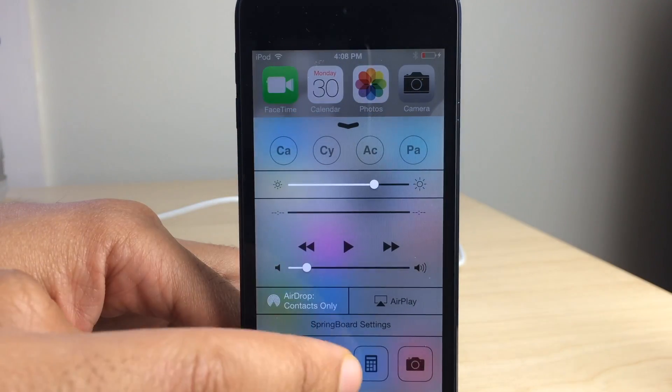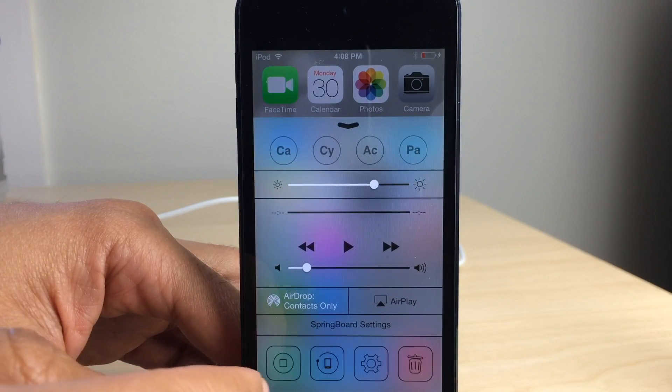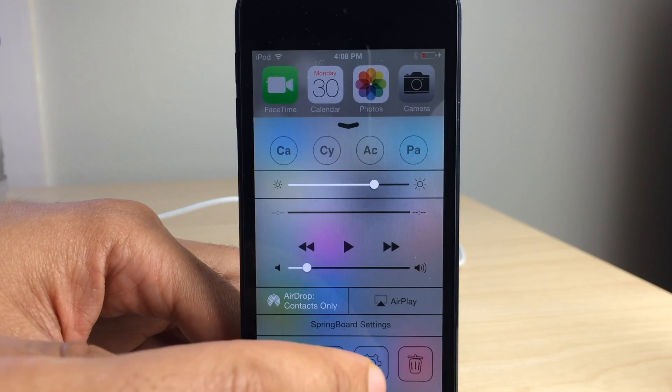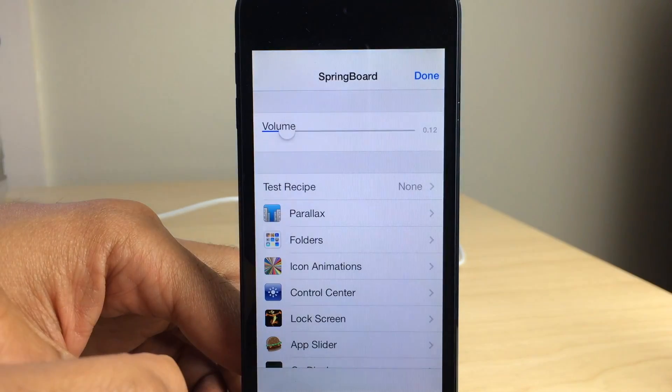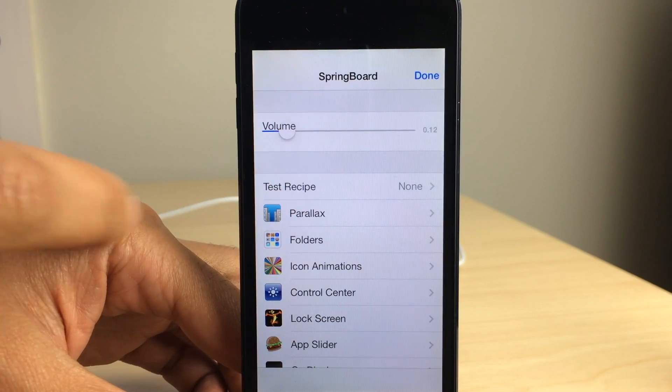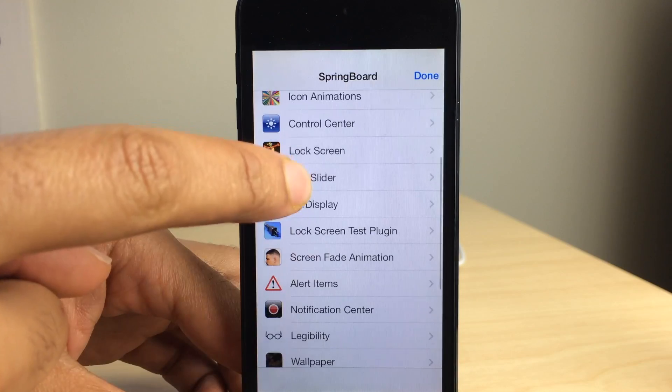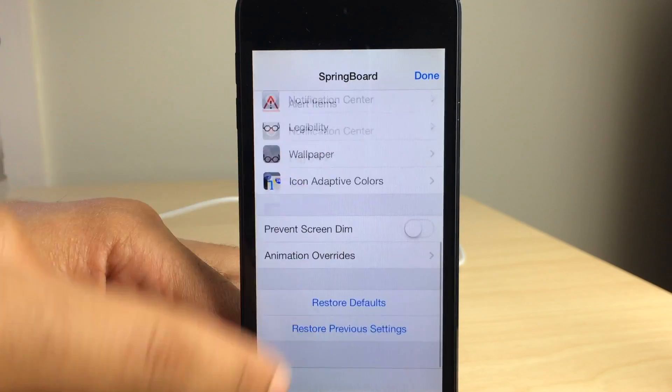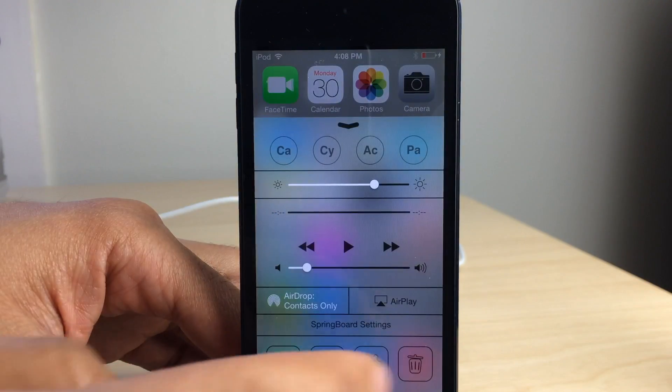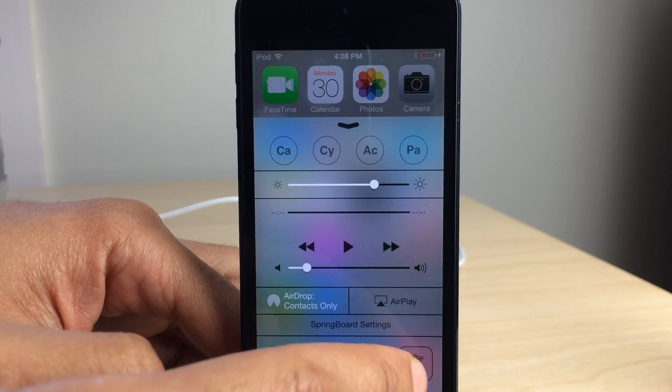And that right there, that first button is just a home button simulator. You have respring there. You have the settings, which doesn't actually go to the settings app. It takes you to those special springboard settings, those hidden settings found in iOS 7.